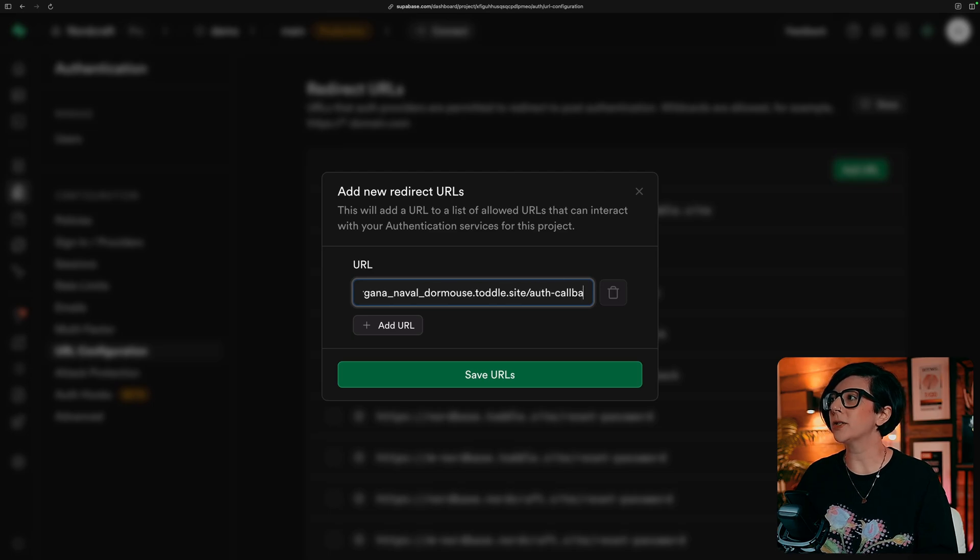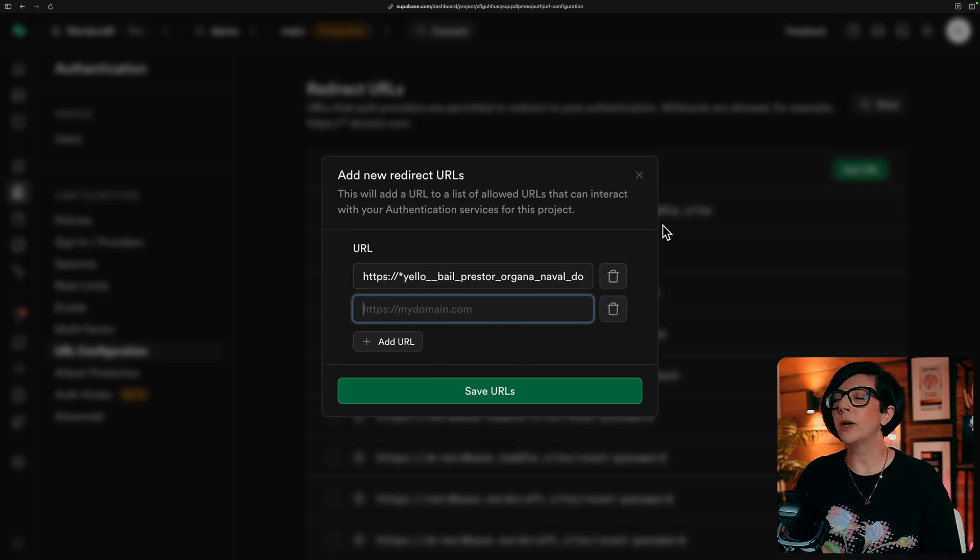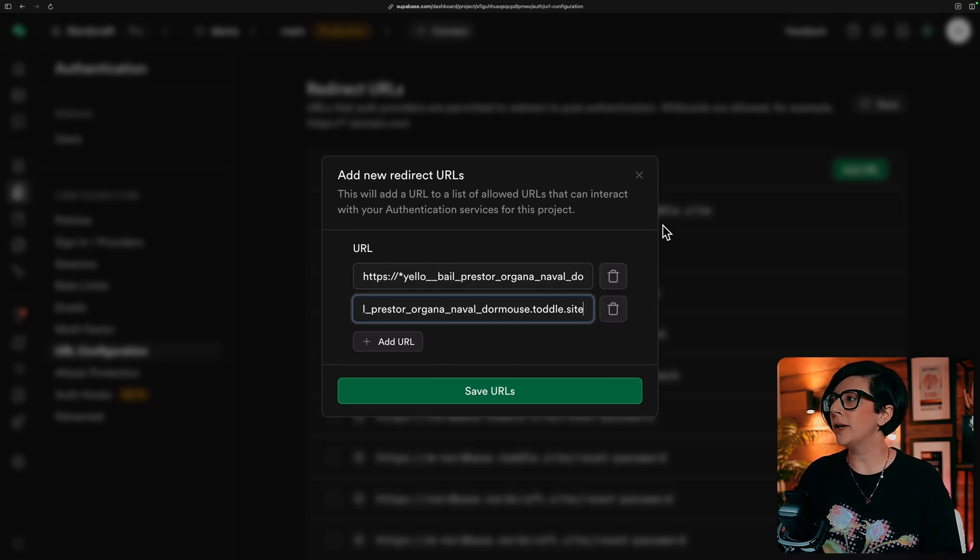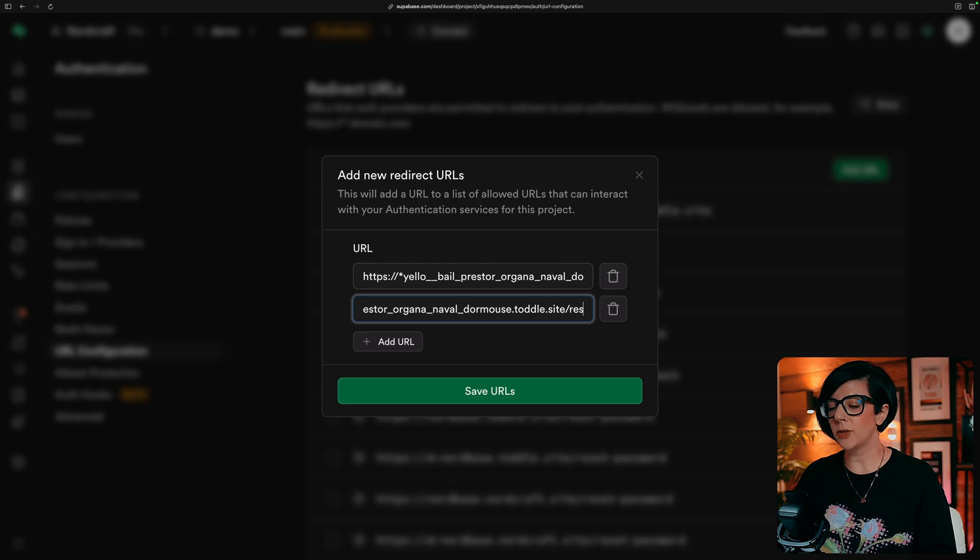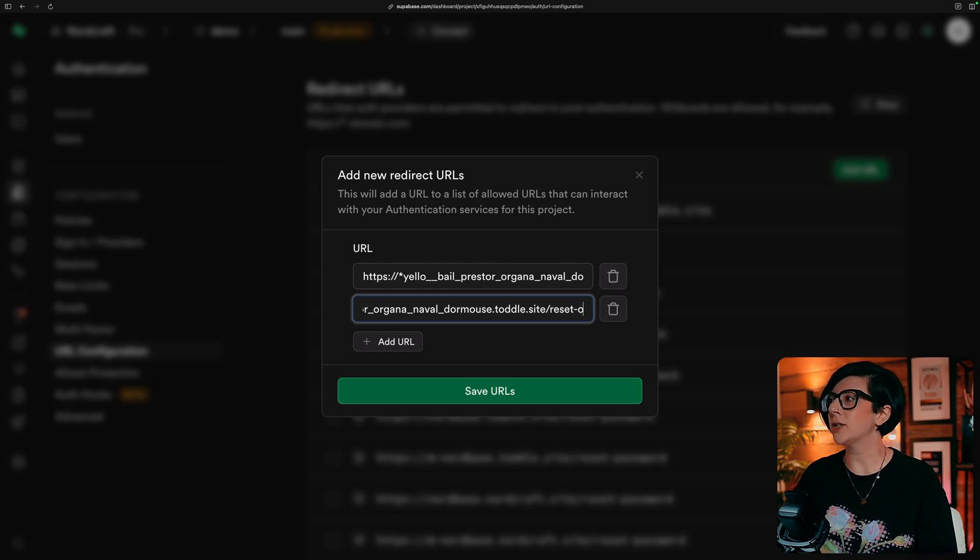And we're going to add another one, which is a slash reset dash password.